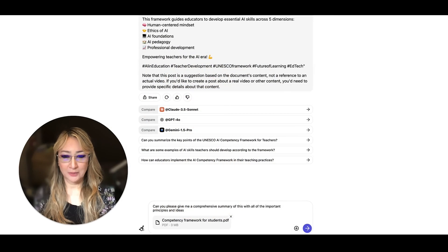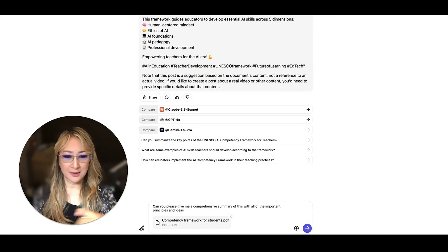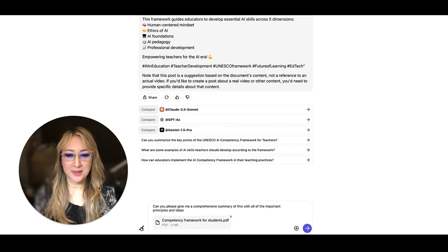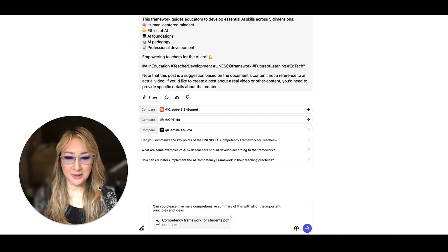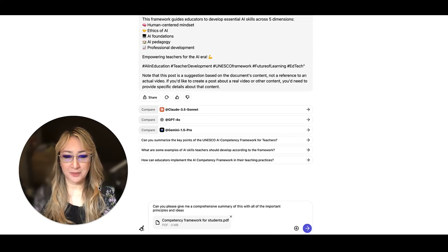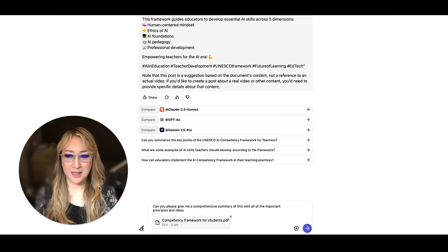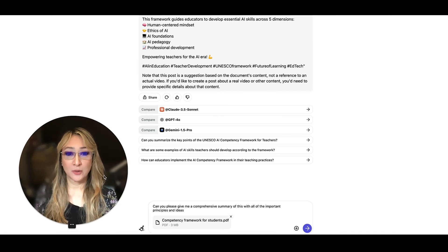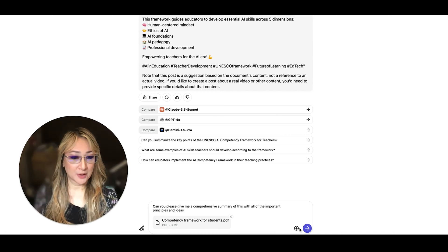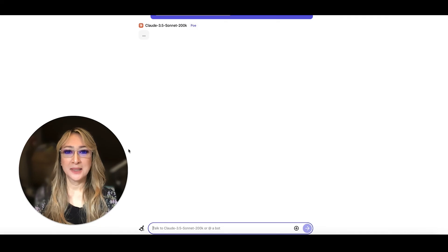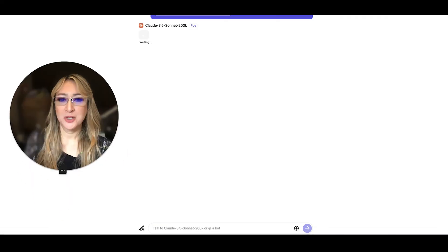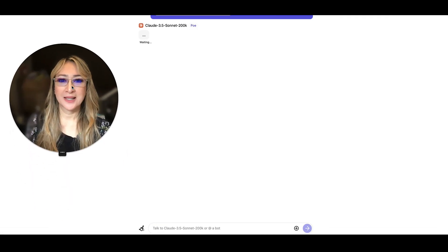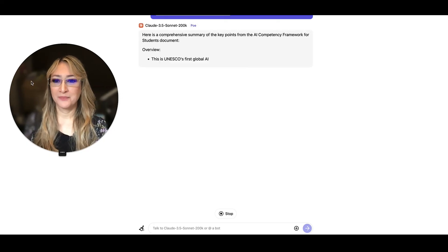You can already see I've uploaded the competency framework for students and then my prompt is can you please give me a comprehensive summary of this with all the important principles and ideas. And by the way, I'm using Claude 3.5 Sonnet. So let's just press enter and then see what Claude 3.5 Sonnet 200k comes up with.